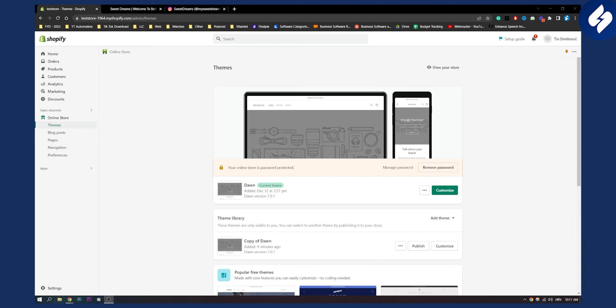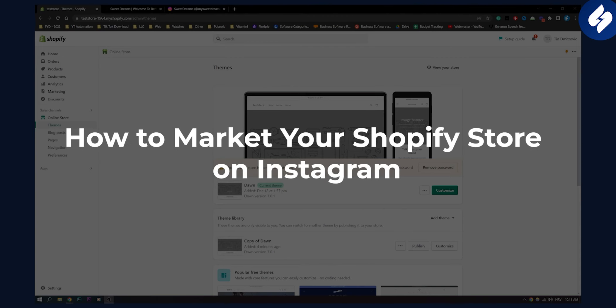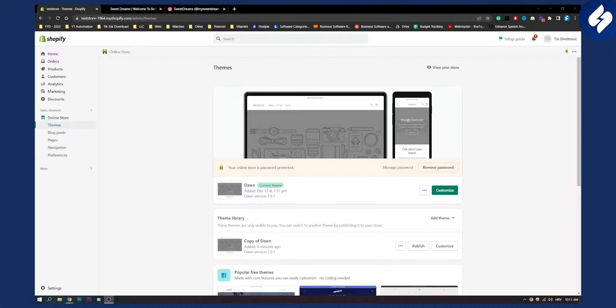Hello everyone, welcome to another video. In this video I'm going to show you a couple of tips on how to market your Shopify store on Instagram. I will show you one successful store and its Instagram so that you can see how you can replicate that to your own success.